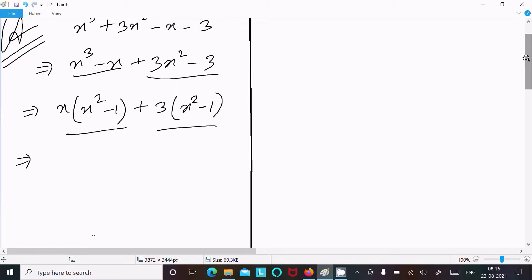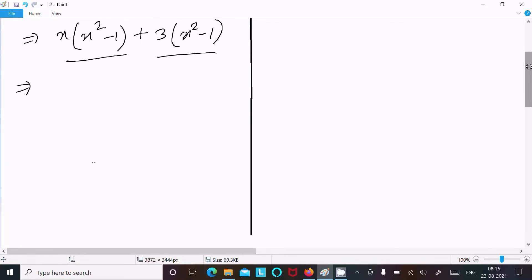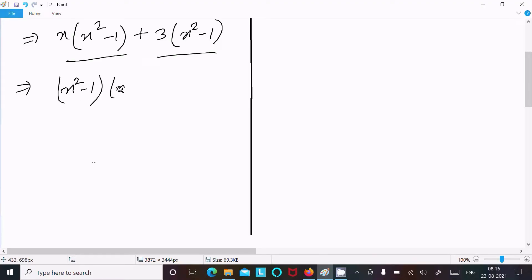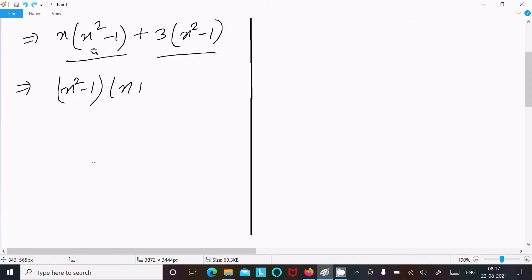Now (x² minus 1) is the common factor. Taking that out, we get (x² minus 1)(x plus 3).